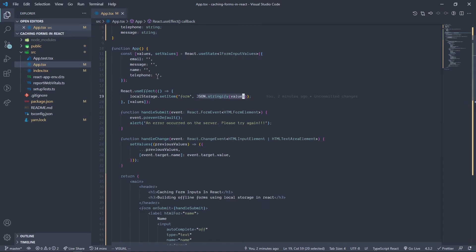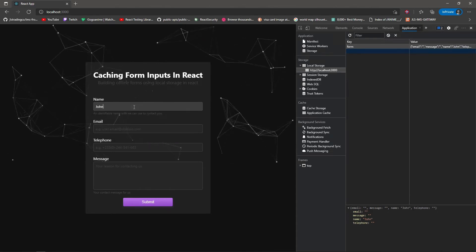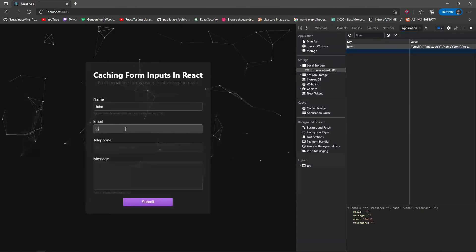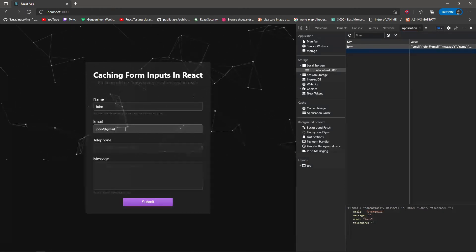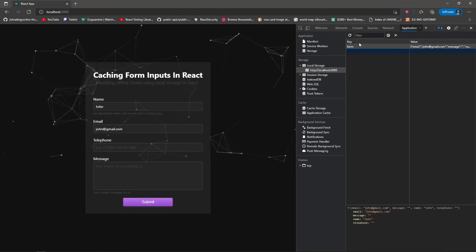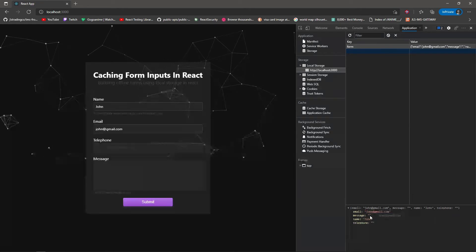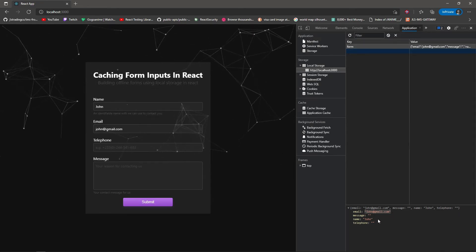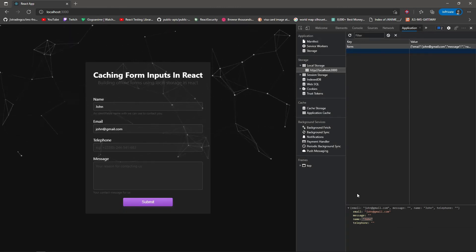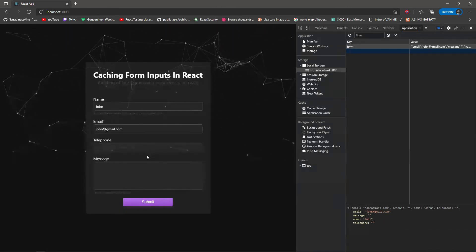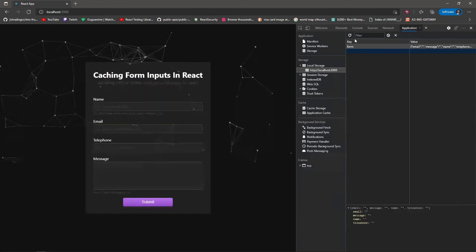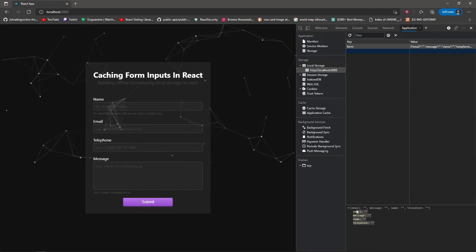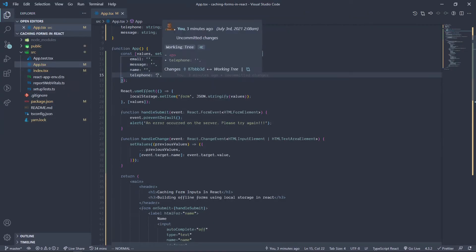Hence when this useEffect was called, it then got these default values and then placed them back into local storage with all these empty values. We can actually verify that. So if I type in 'john' again, let's add another one: john@gmail.com. So if I come back and reload here, you can see that email now has a value same as john. So the data is actually being stored, but the moment we reload, the data is gone. All because of these default values we have here.